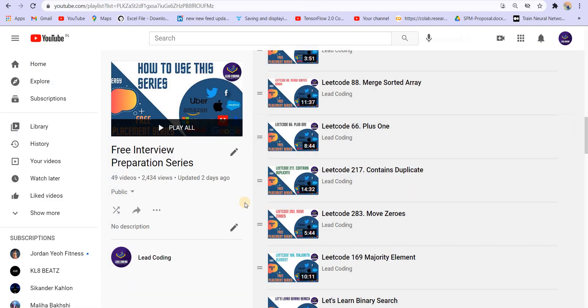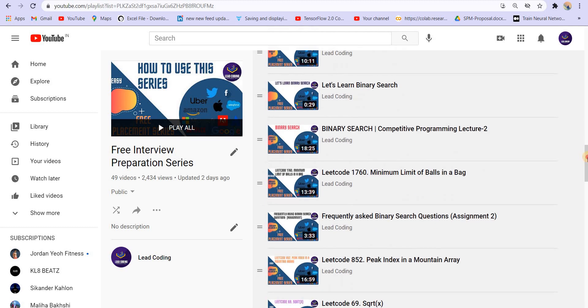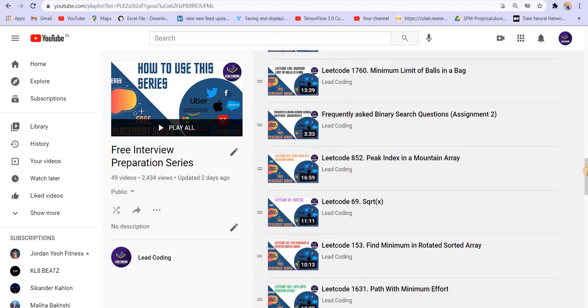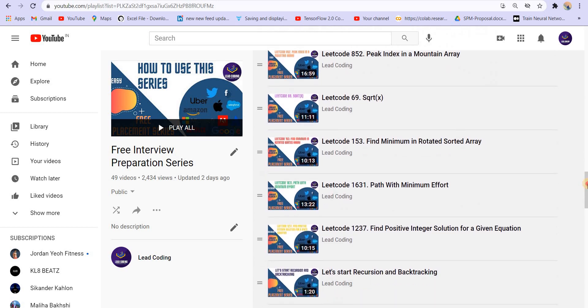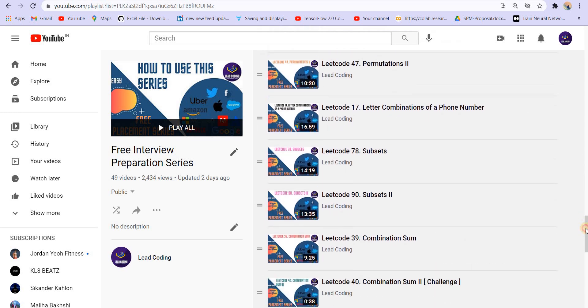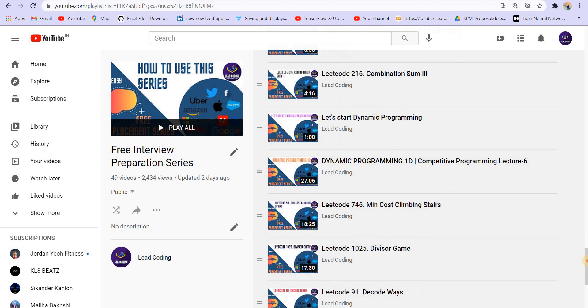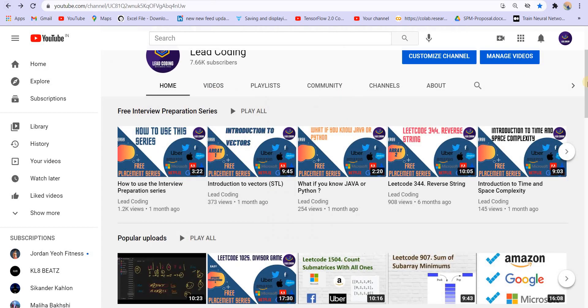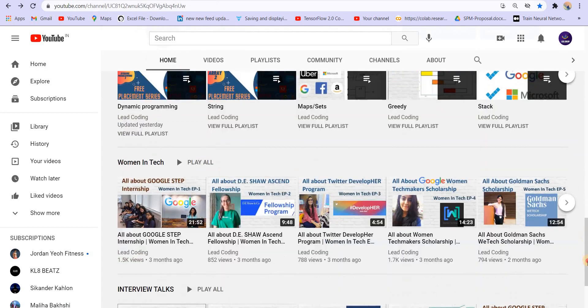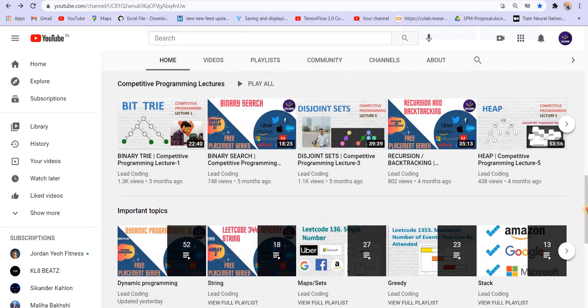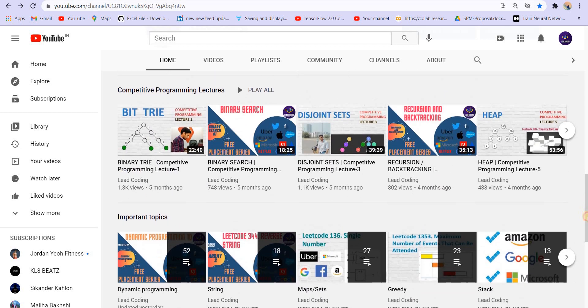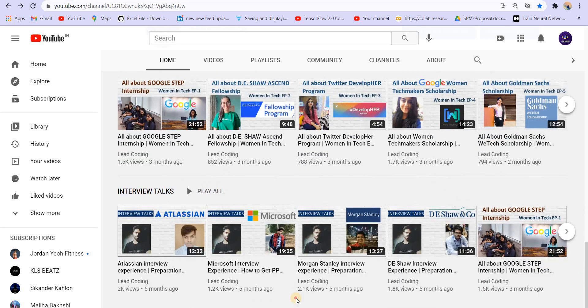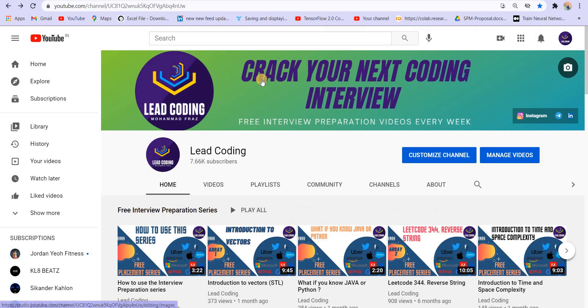Again, if you are preparing for coding interviews, you can follow along with the series. This is a really good series and all the questions are explained in detail. If you have any doubts, you can follow the live doubt sessions. You will find a lot of stuff to prepare for coding interviews, interview experiences and other things on my channel. You can find playlists for competitive programming, important topics, and interview talks about different companies.